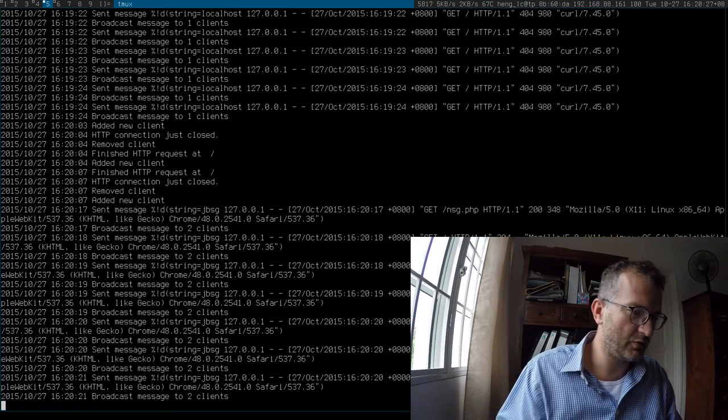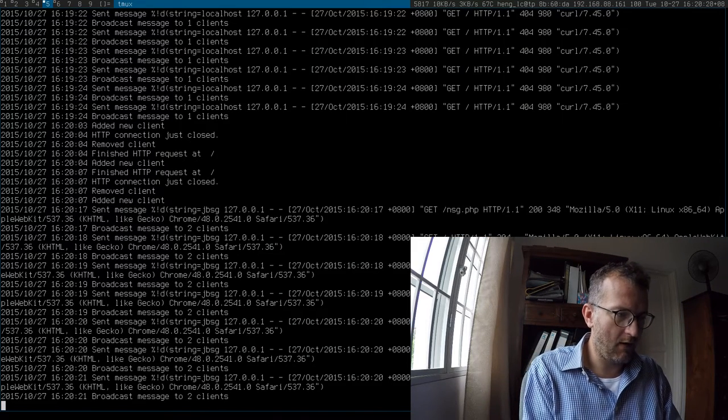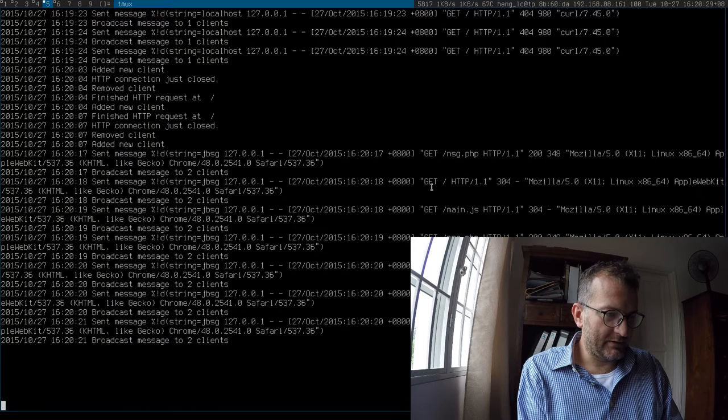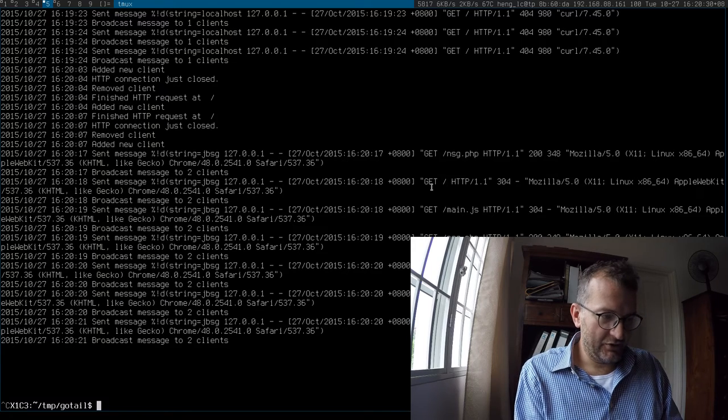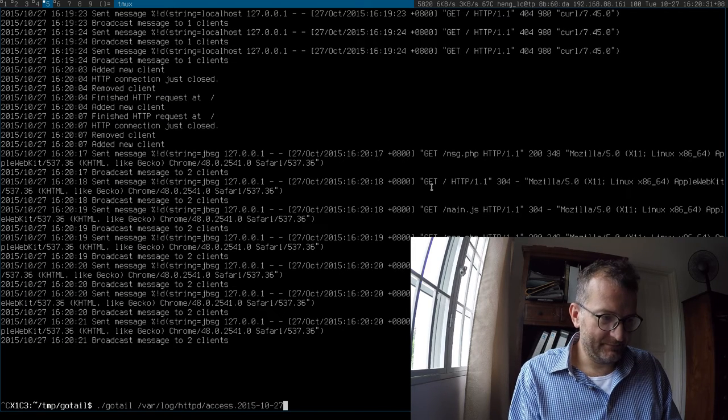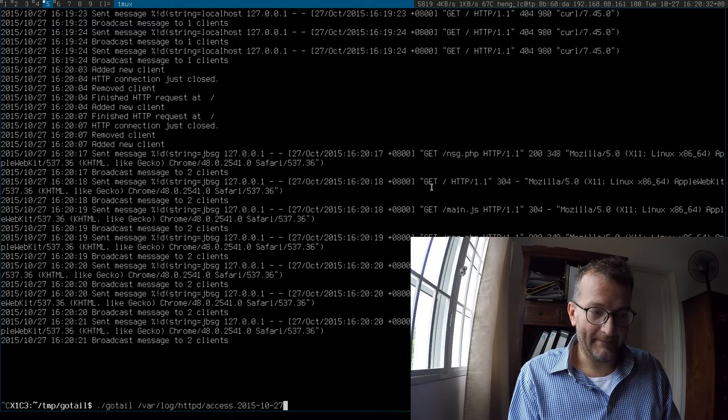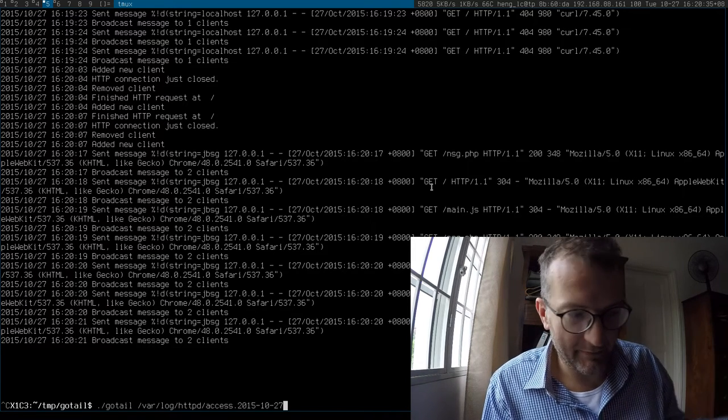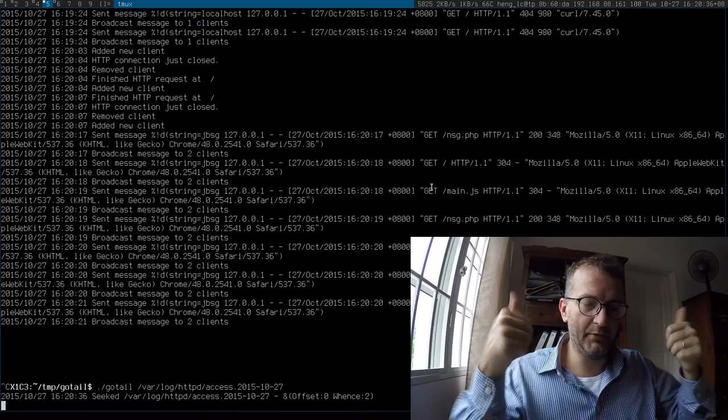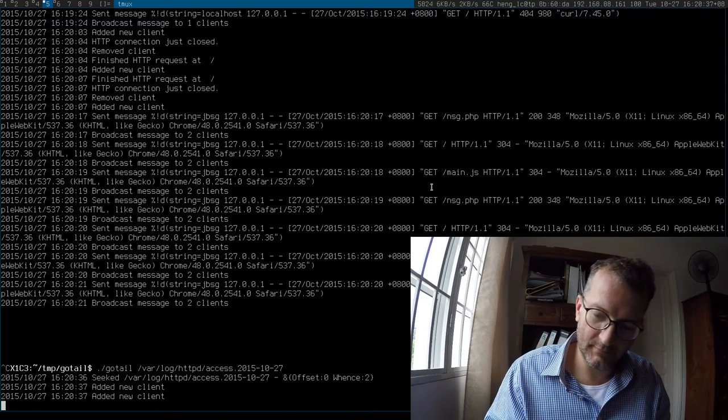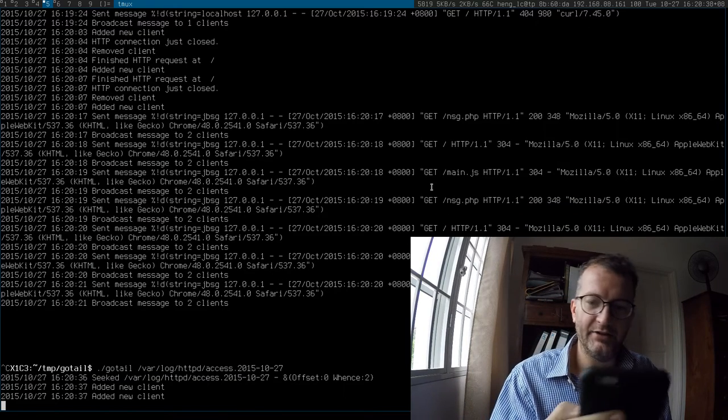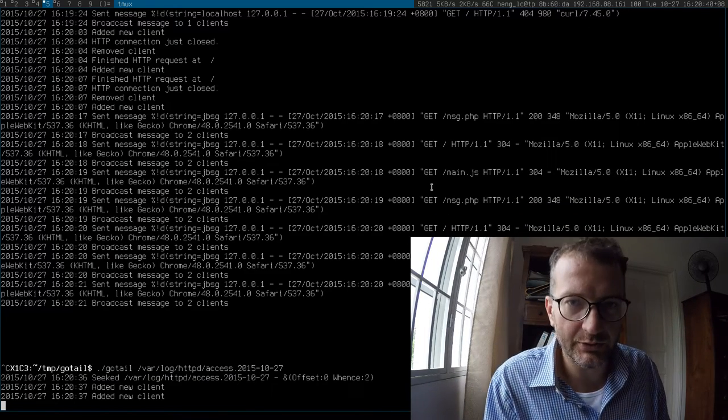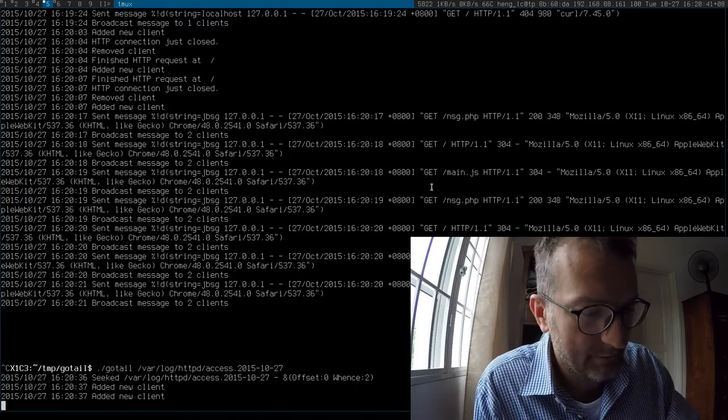This is what it looks like. You just run it like that: go tail, name a file, boom, and you're set. I hope you like it and you find it useful and give me a thumbs up.